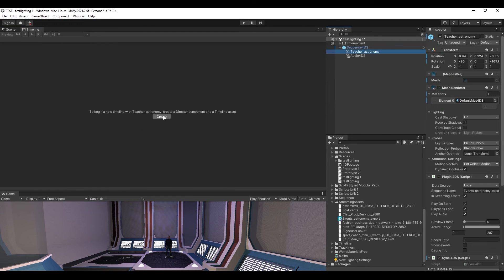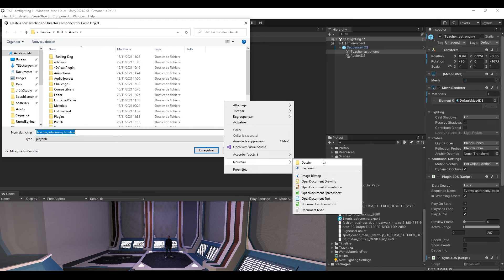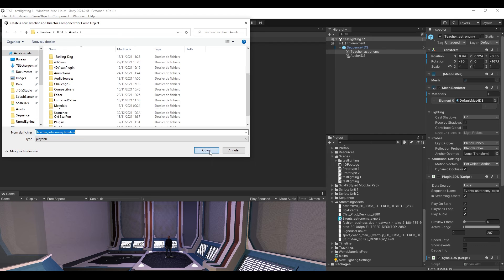Select your mesh and click on Create a new timeline to create a new timeline from your 4DS file. Create a folder, choose a name and a path, and save your new timeline.